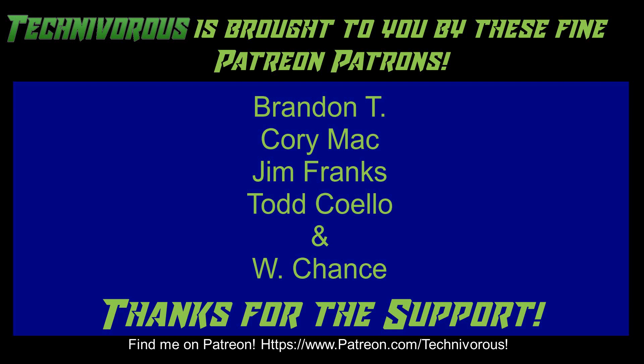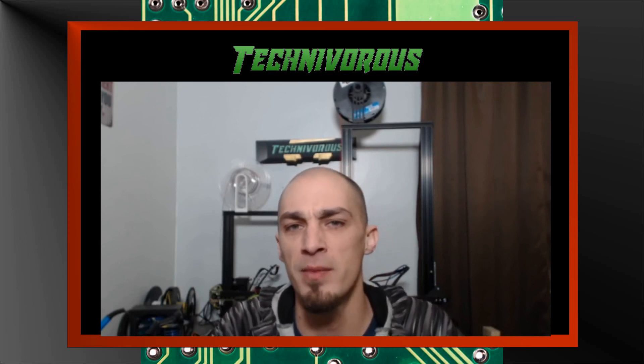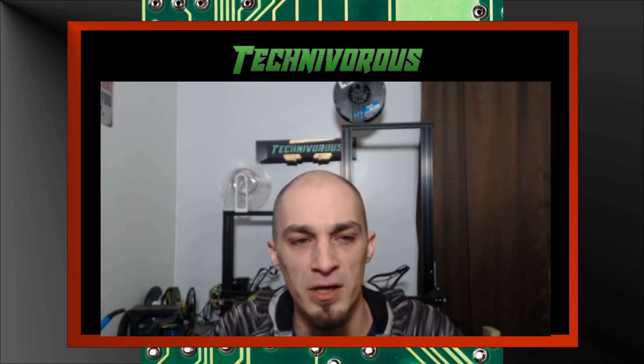That's going to be it for this video. As always, I am Technivorous and thanks for watching. Don't forget to check out our main channel page where we do a free giveaway for our subscribers every month. So far, we've given away things like a Capricorn PTFE tubing kit and spools of filament. The giveaway videos are always pinned to our main channel page, so all you have to do is subscribe and leave a comment on the giveaway video for the current contest.